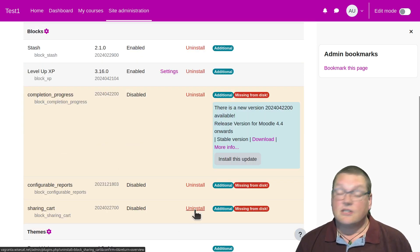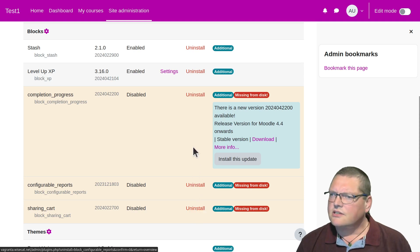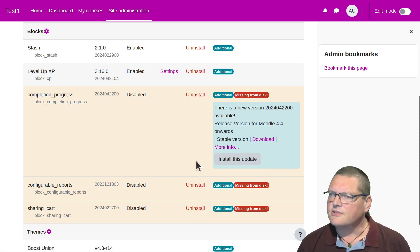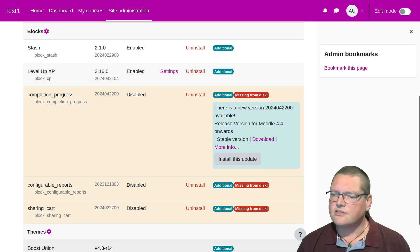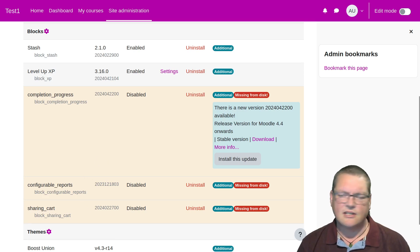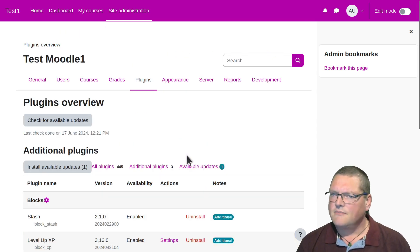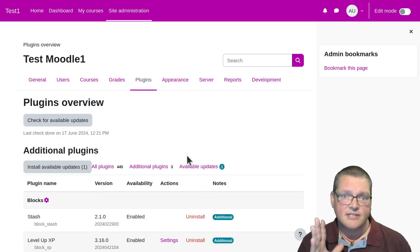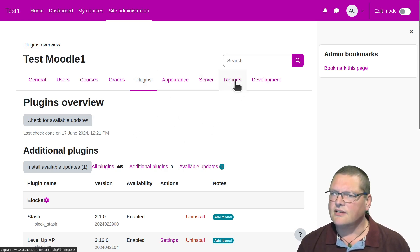I'm assuming that Shiryajin, the person who made the comment, doesn't have these Uninstall links, and so has tried to do it using the command line. We'll get to that in just a moment. But while I'm here and I've got some missing plugins, I thought I might show you another thing that's going to happen when you do that.